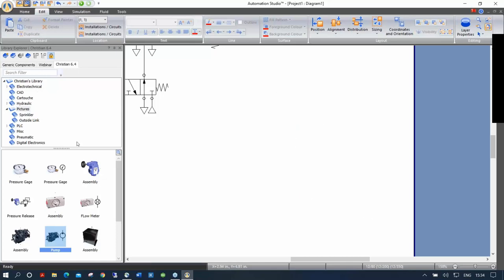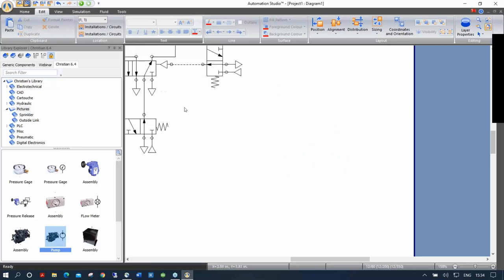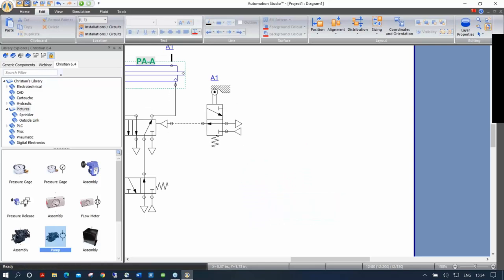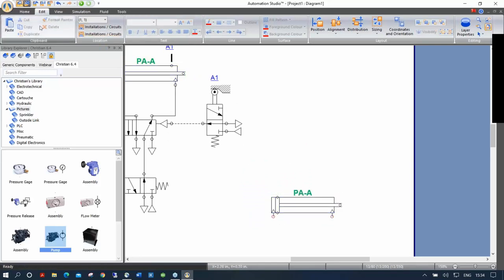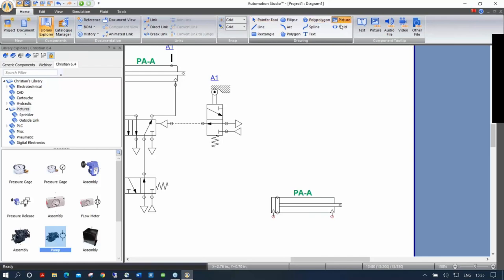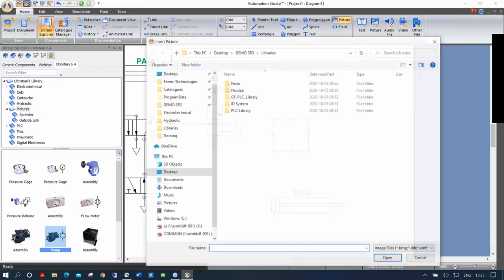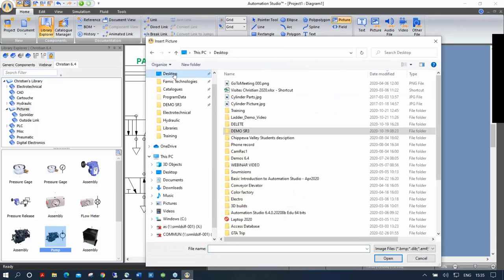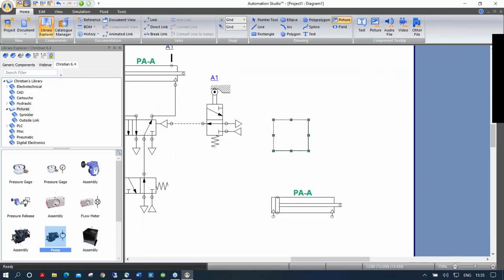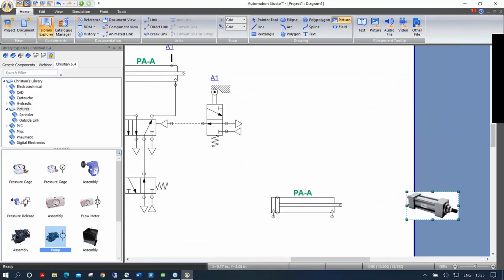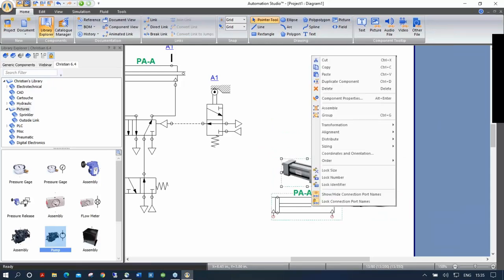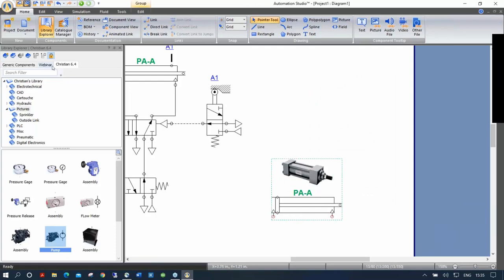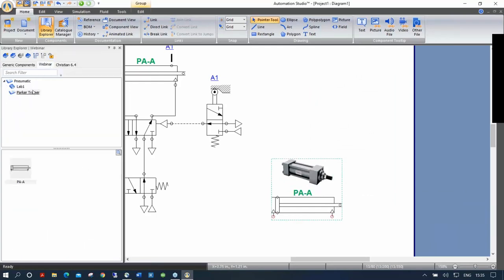Let me open a library I made to show another feature. You can put pictures beside symbols in the library. Select a cylinder, copy it, go to Home and click Picture, drag a square on the schematic, and it asks where the picture is. Select a cylinder picture from your desktop, shrink it to fit, select both the component and picture, group them, and drag into your custom library. This is so students working from home can see what the actual hardware looks like, even without access to the equipment — using a real photo of your own hardware.